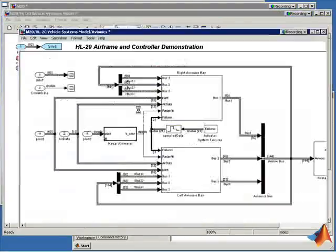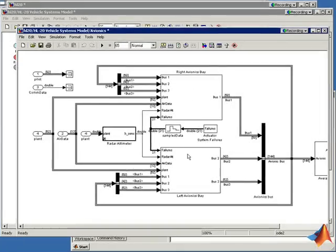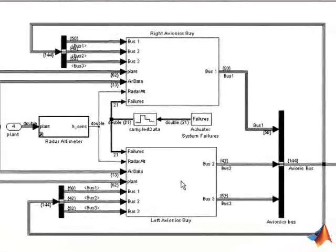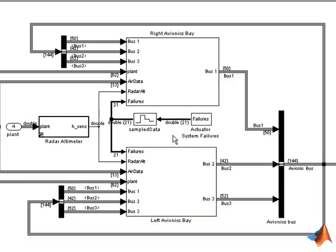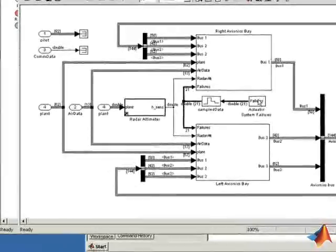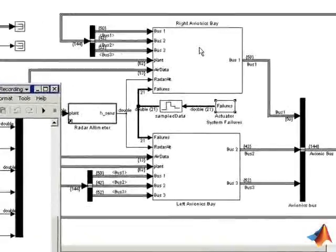We can see that in the avionics subsystem, we've modeled both the right avionics bay and the left avionics bay, which is similar to the architecture specified for this vehicle. We're also simulating failures that could occur through a series of switches that we will look at later.